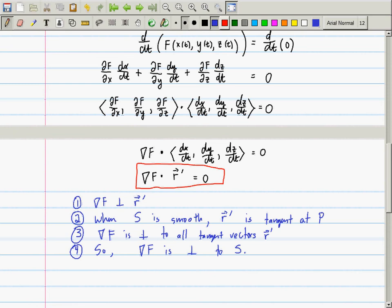The part that really matters: the gradient of F is orthogonal to the tangent plane. This is important because to find the equation of a plane, you need two things: a point on the plane and a normal to the plane — that is, a vector which is orthogonal to that plane. So that was a pretty technical argument, but actually computing these things is not a big deal.